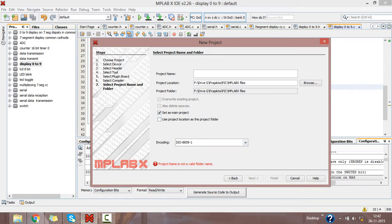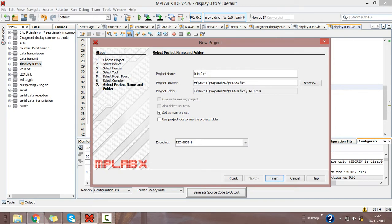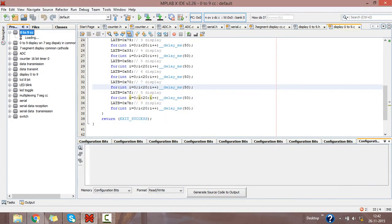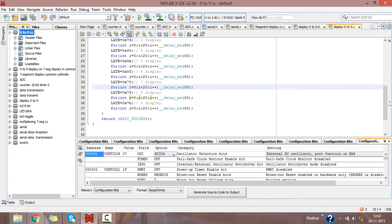Give the project name as 029, common cathode mode on 7-segment display. Click Finish. Here you are, you may see the project is created with 14 files below.